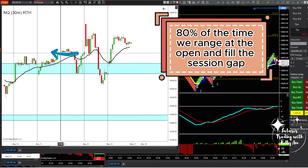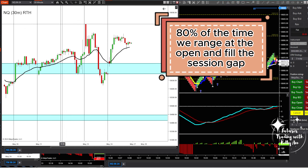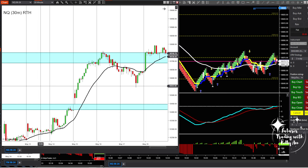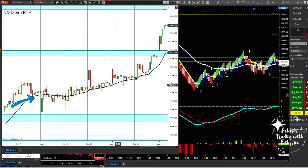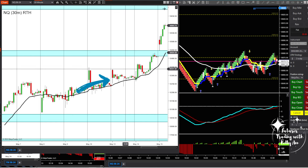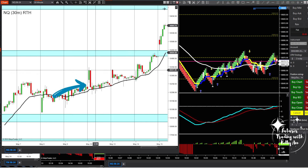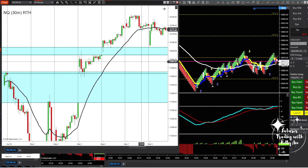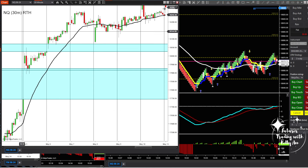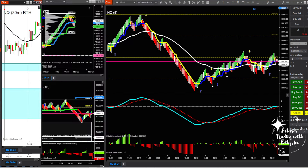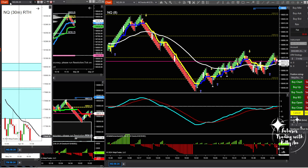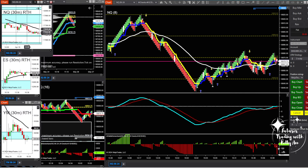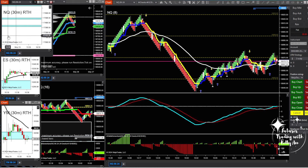Usually when we open with a gap, we come back and fill it. Sometimes we get a 'gap and go' where we don't fill it, but most times we do. Every line here represents a new day. I like to know where the session gaps are because we usually come back and fill them. I don't base all my trade decisions on it, but I know that if we have an unfilled gap I need to be careful — don't get stopped out trying to trade a trend when the gap hasn't been filled. Always mind the gaps.